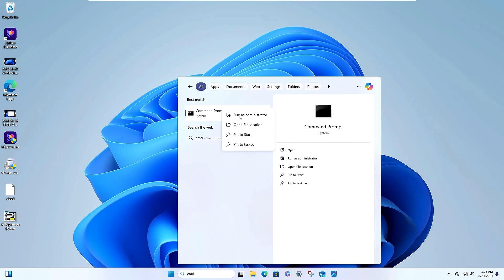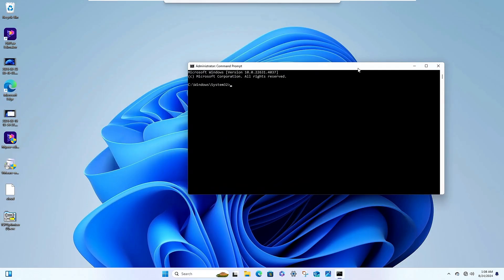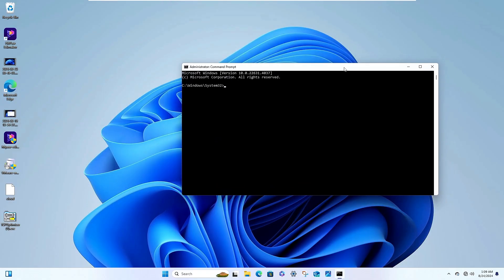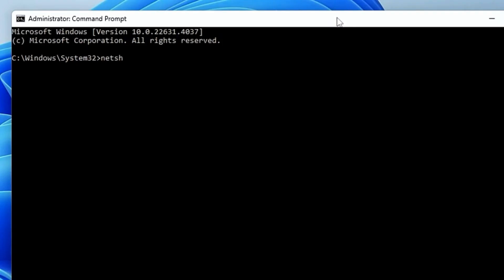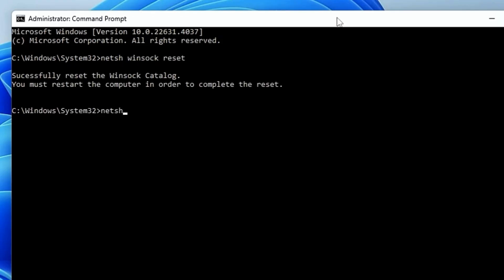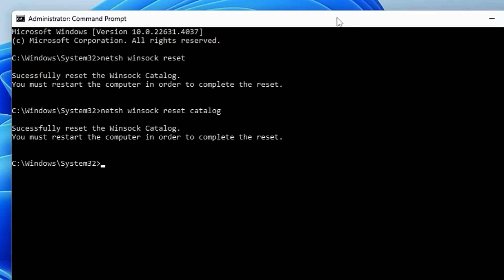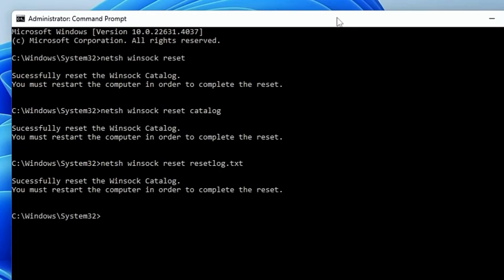If none of those solutions work, click on Windows search, type cmd, right-click on Command Prompt, click Run as Administrator, and click Yes. In the command window run the following commands — all of which will be in the description for you to copy and paste: netsh winsock reset, netsh winsock reset catalog, netsh winsock reset resetlog.txt, and netsh int ip reset.